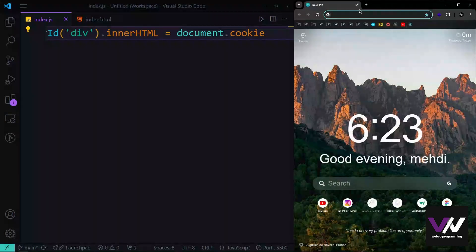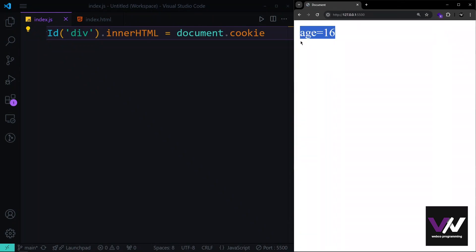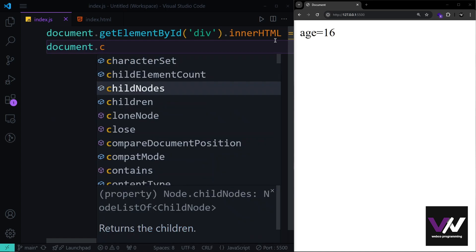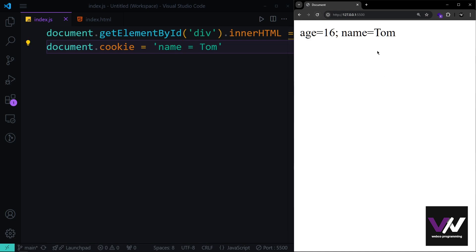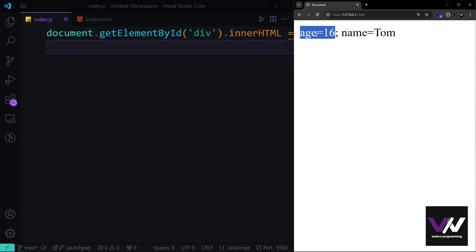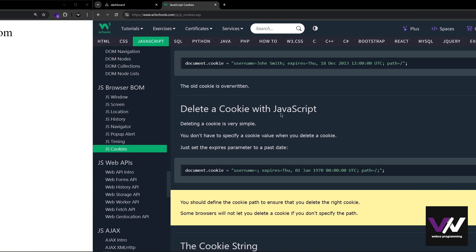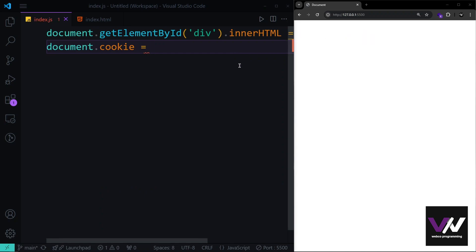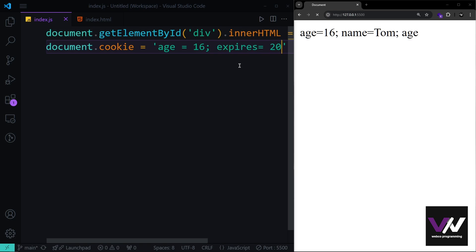You can also have multiple cookies — for example, setting document.cookie to 'name=Tom' adds another cookie alongside 'age=16'. Both appear when reading document.cookie. To delete a cookie, set its expiry date to a past date — for example, setting the 'age' cookie with expires set to a date in 2020 will automatically remove it.